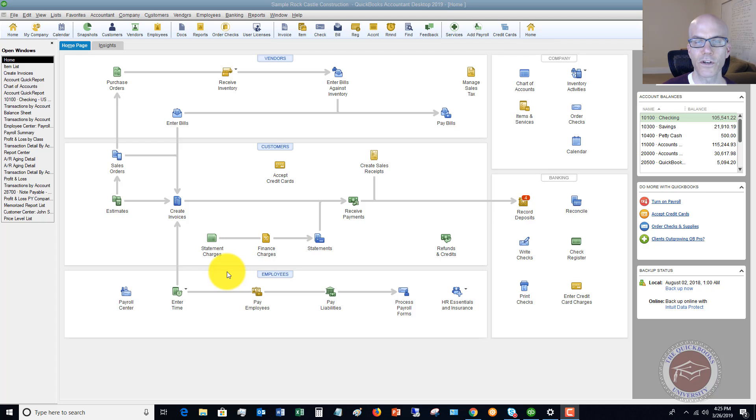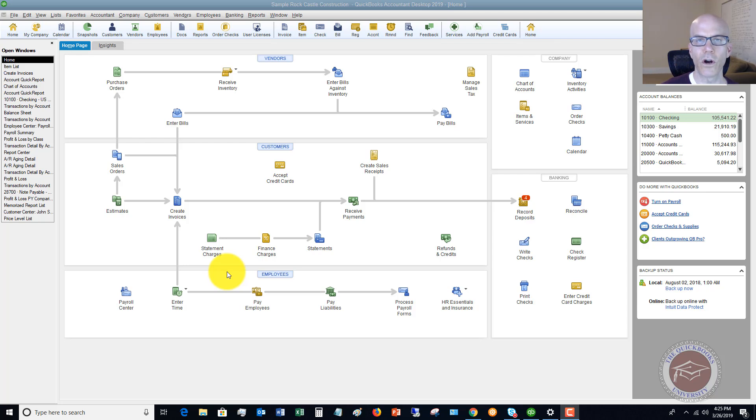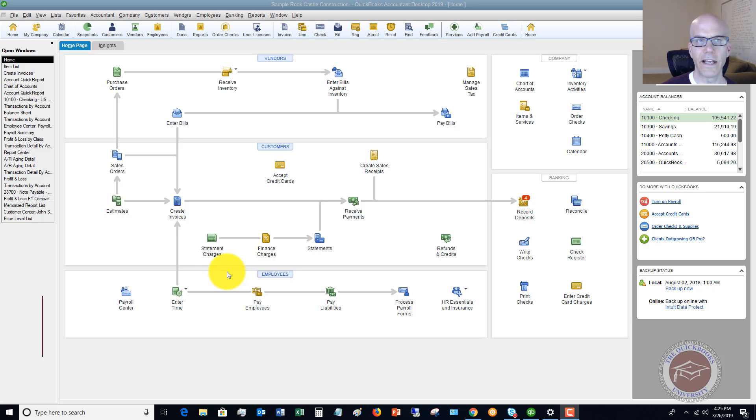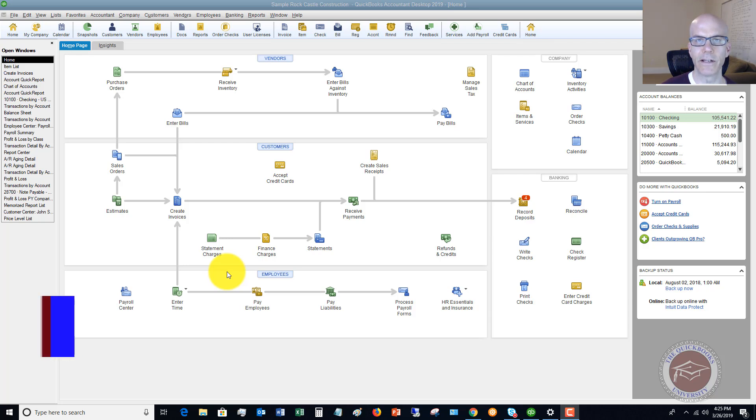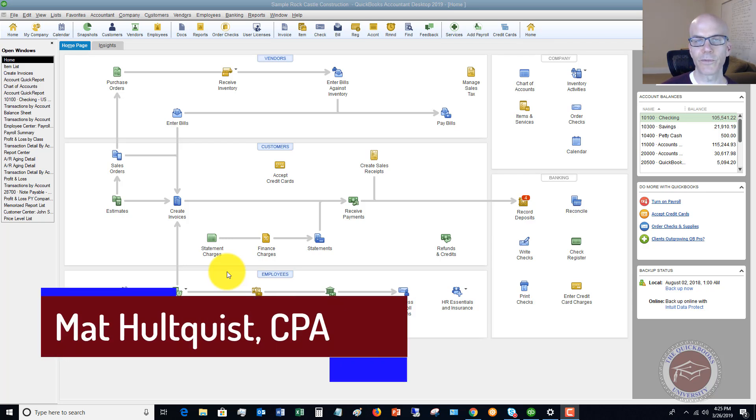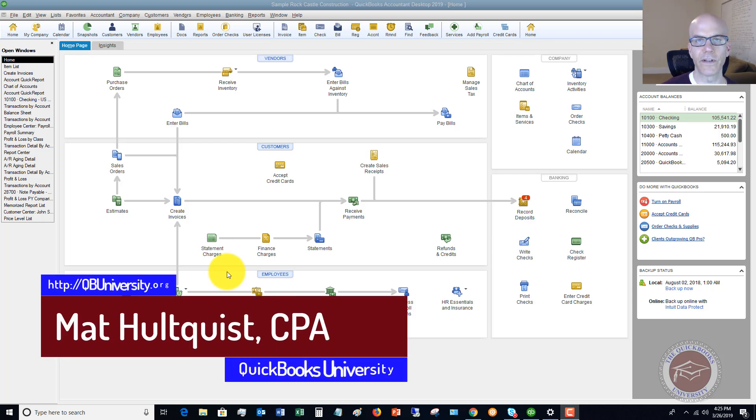First of all, I want to explain what a sales tax group is. Depending on where you are, sales tax is different in every state, every locality, every jurisdiction. Some places have a state sales tax, some have a local sales tax, a city sales tax. It all depends on where you live and what the sales taxes are.